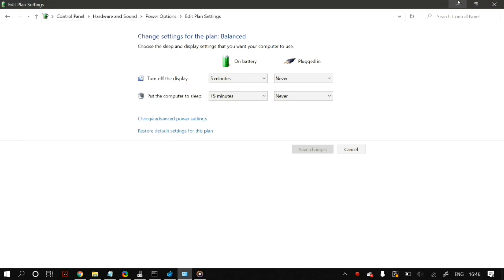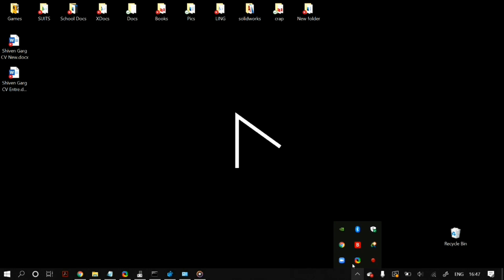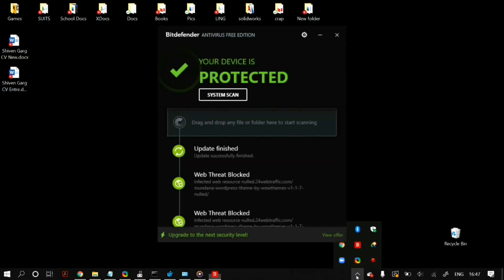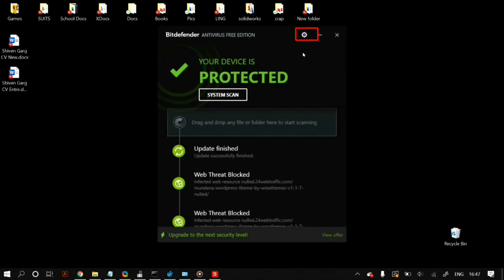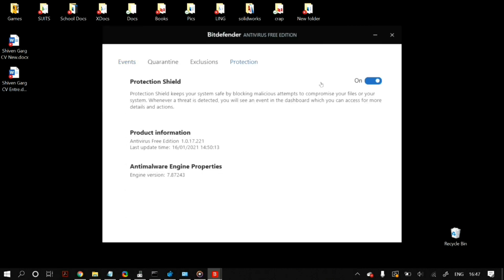The next step is to temporarily turn off your antivirus software, including Windows Defender, because sometimes they can cause this problem. Go to your antivirus software and disable it to check whether it fixes the problem. You can also search for Windows Defender in Windows search and disable it to check whether that resolves the issue.